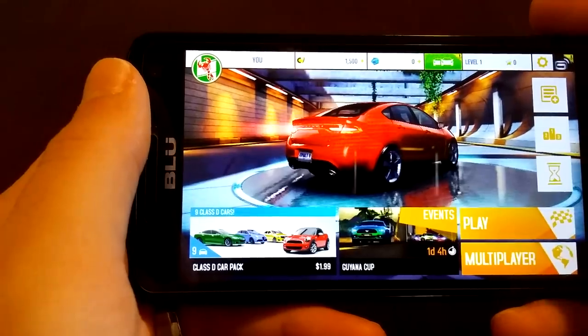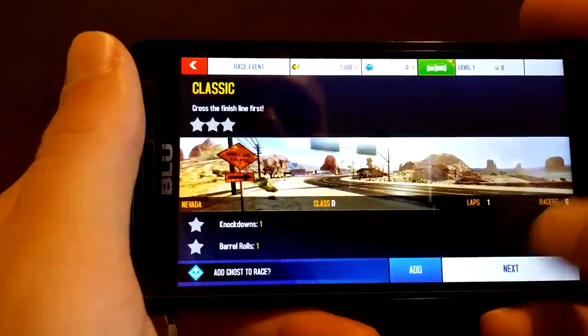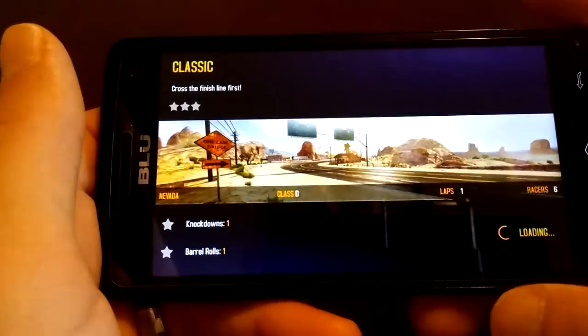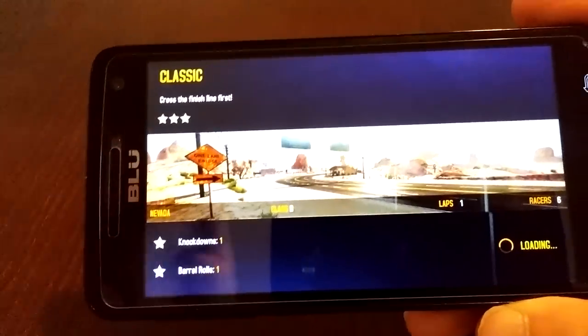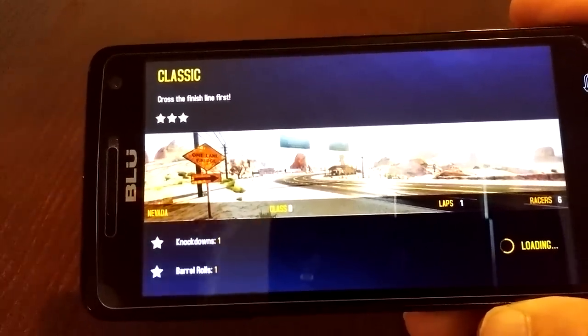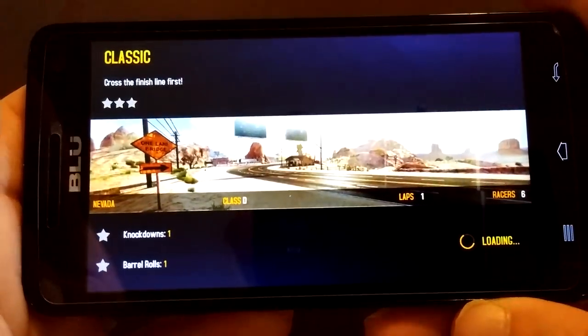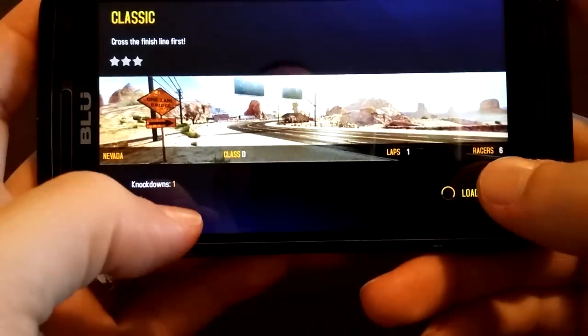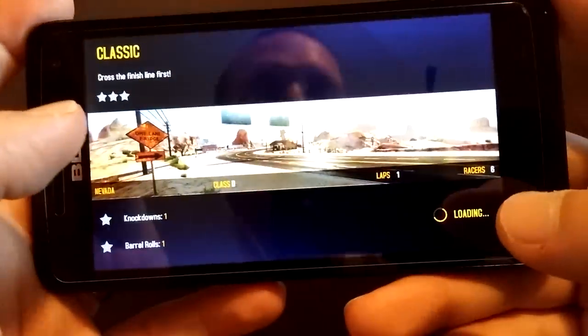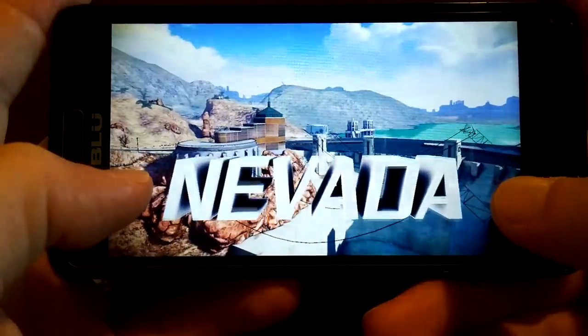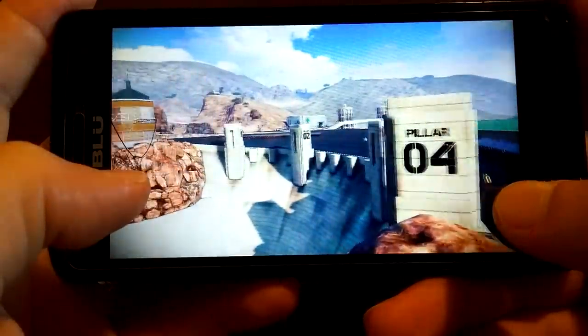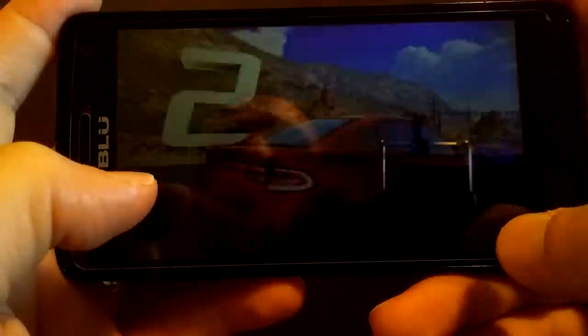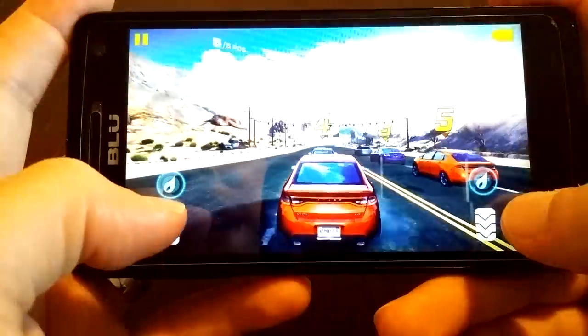Let's go ahead and play. Let's choose Nevada. We're not going to do a whole race, just enough to where you can see how it performs. I will be watching through the camera and peeking off to the side occasionally, so if the phone moves, that's why. Nevada Asphalt 8 on the Blue Studio 5.0C HD. This is medium graphic settings.